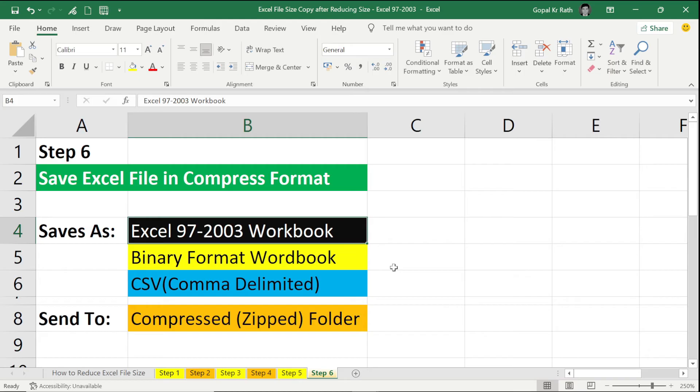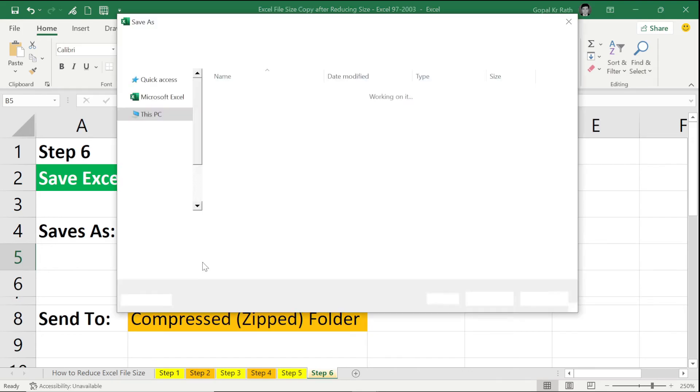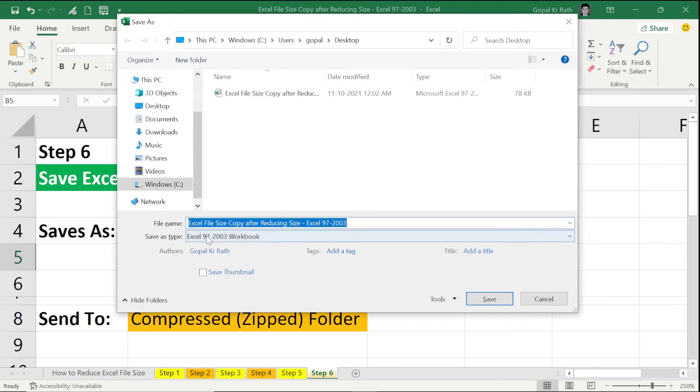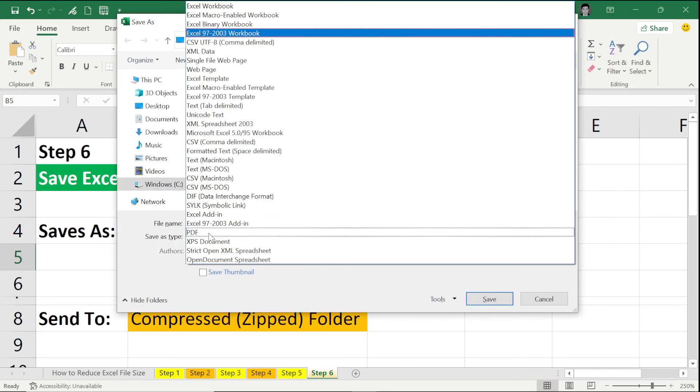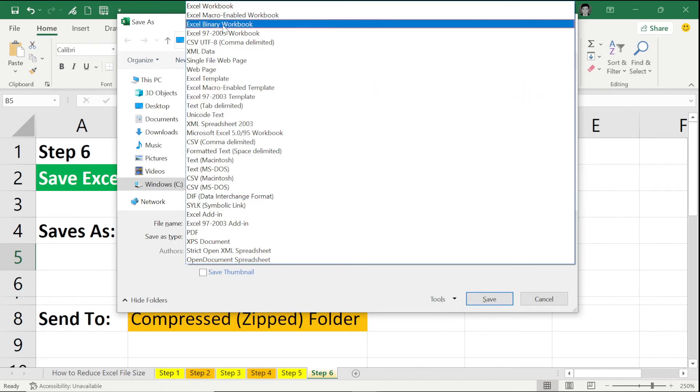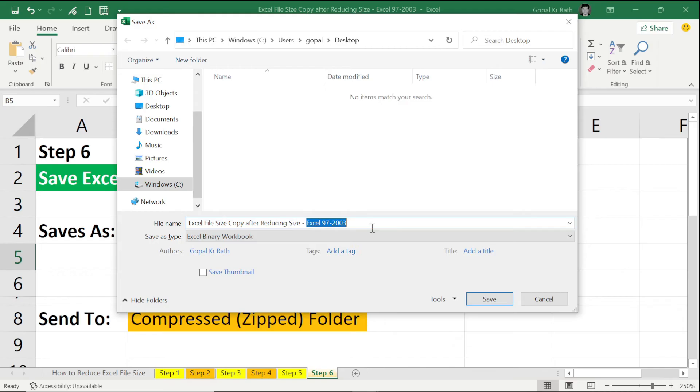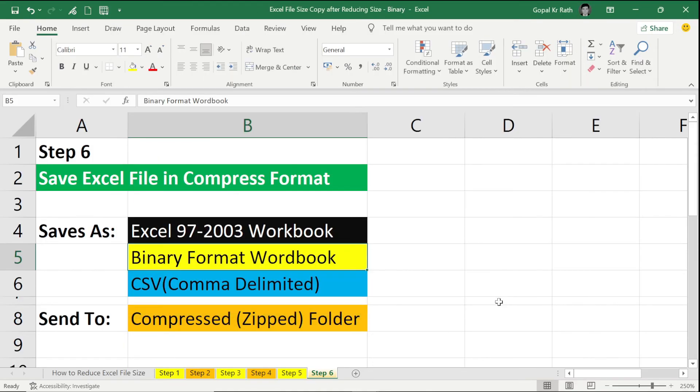Now let's save in the binary format and check the file size. Go to F12, Save As type, select Excel Binary Workbook, and here rename the file Binary and save. Now let's go and check the file size.